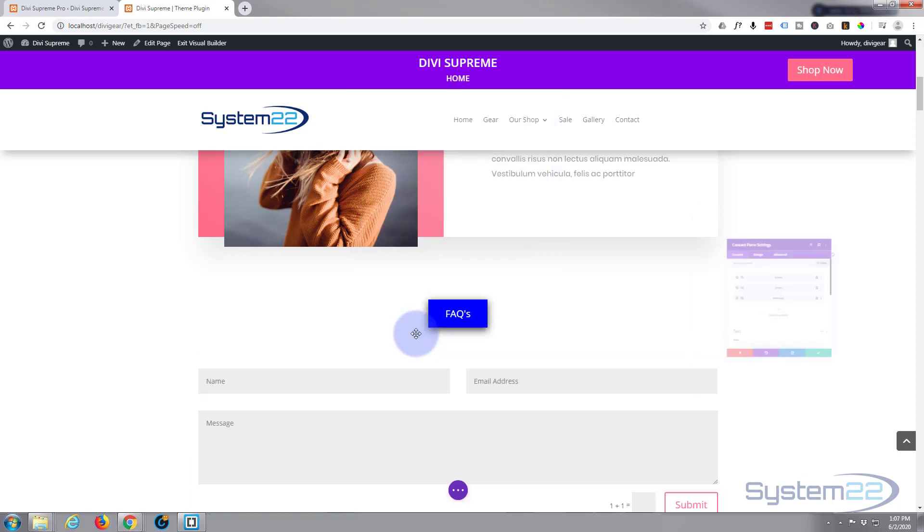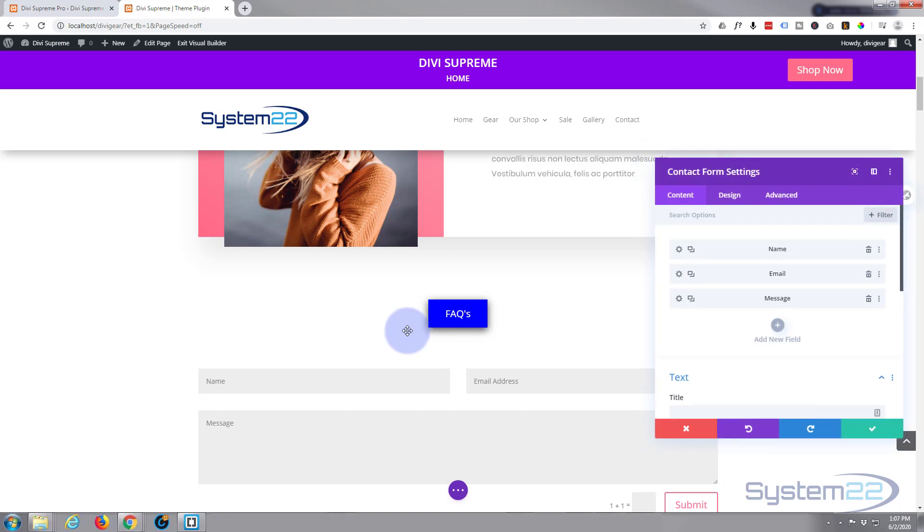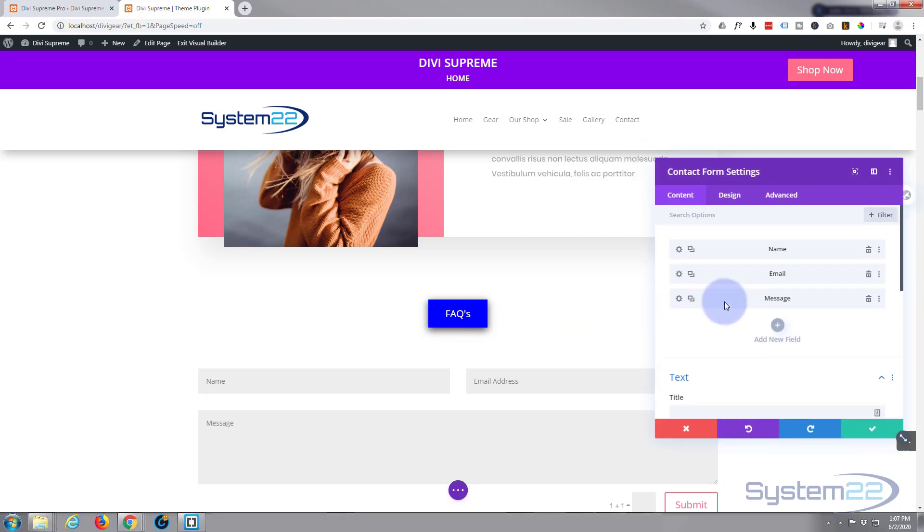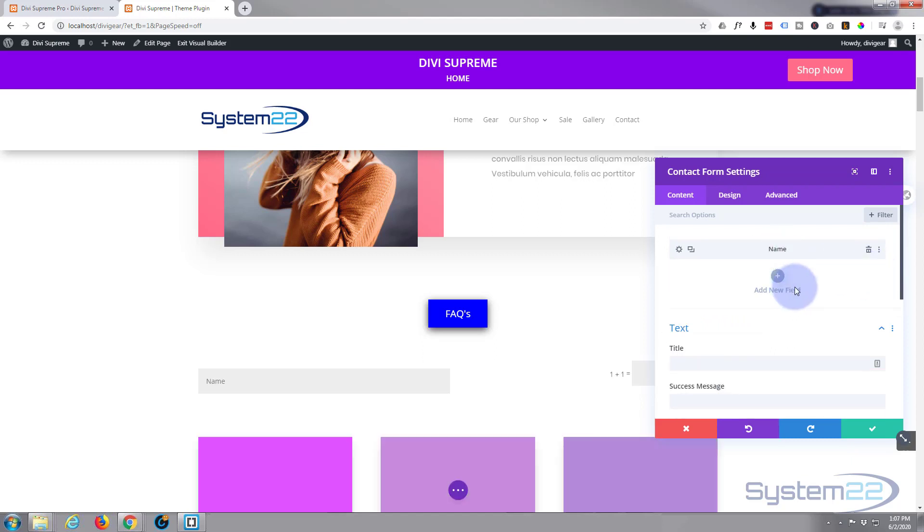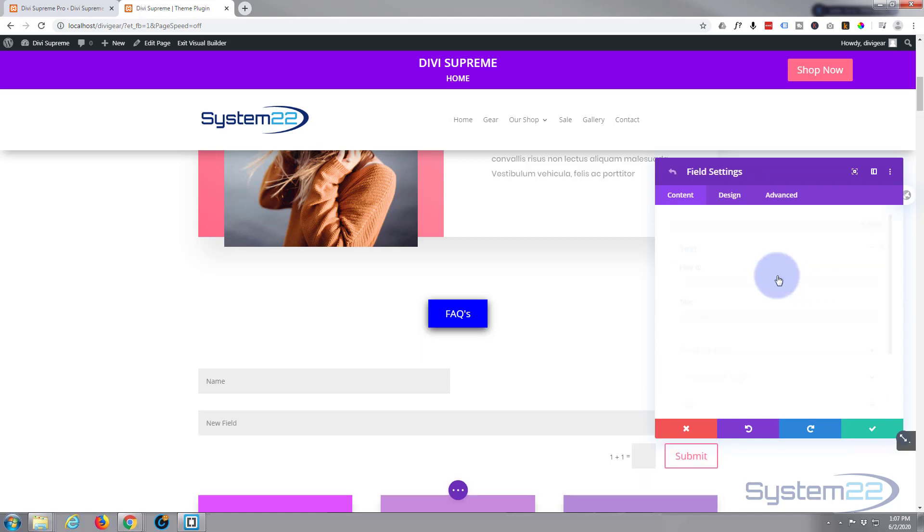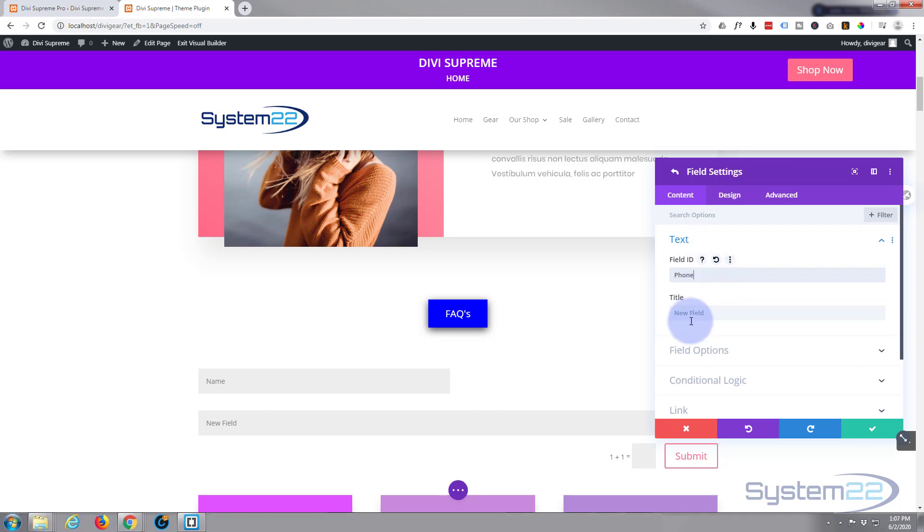We're going to create our contact form first and then create the button. I don't need an email address, I don't need a message field. These are the default ones that come up when you first put it in. I want to add a new field.